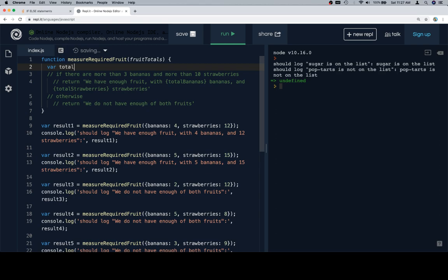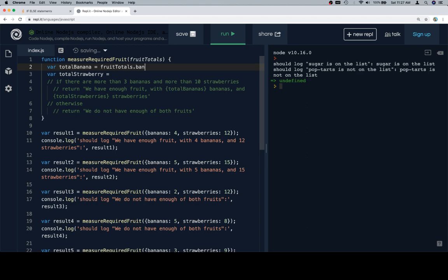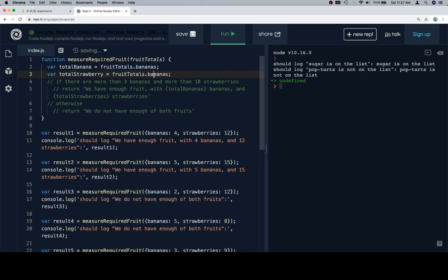I'm going to say total banana and total strawberry. And then I'm going to assign those to be fruit totals dot bananas, and I say dot because I know the exact name of the key that I'm looking for, and it's a one word string. And strawberries.